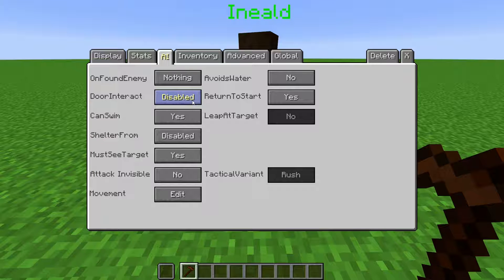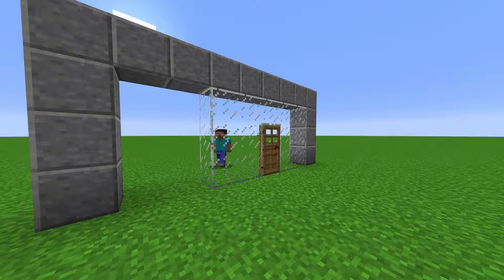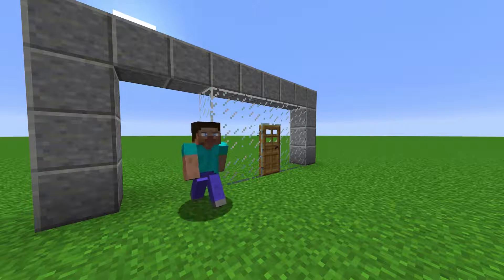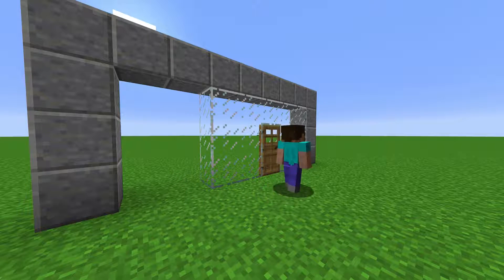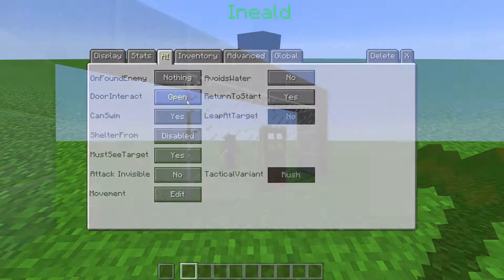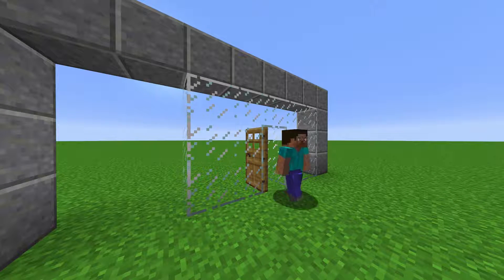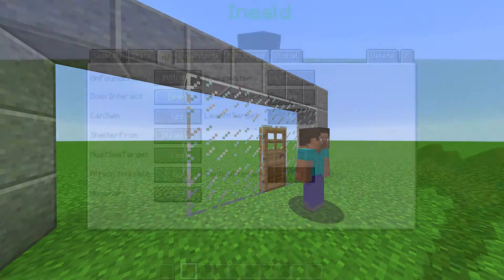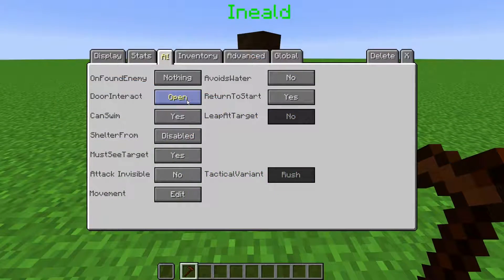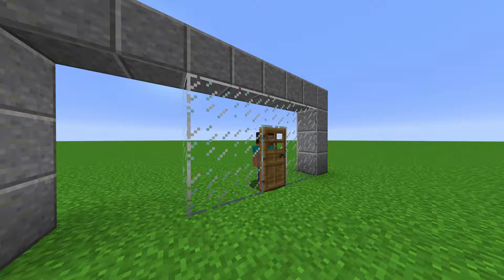Door Interact is where we change how an NPC reacts to doors in their movement path. When disabled, the NPC will try to find a way around the door to get to their destination. When set to Open, the NPC will open the door and close it behind them. When set to Break, the NPC will start breaking down the door like a zombie.